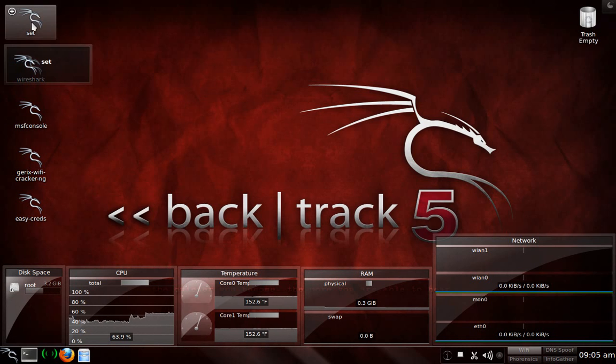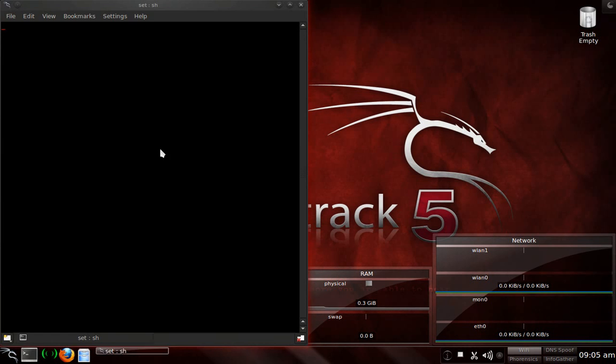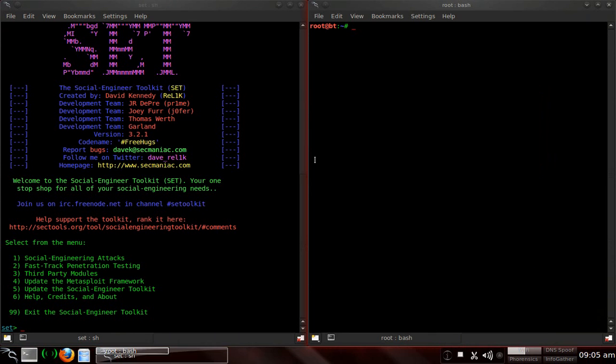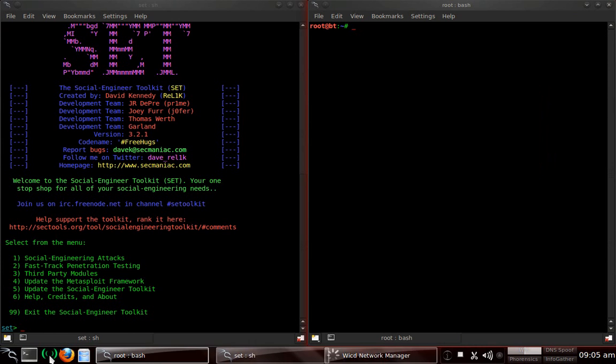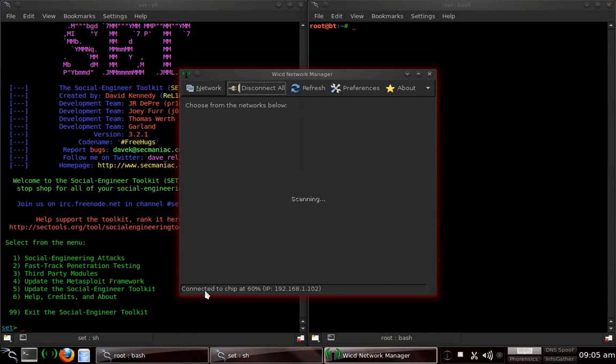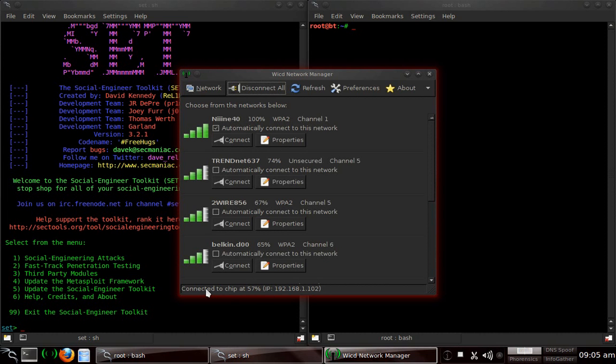We're going to open up SET. I'm sure you guys already know how to do that. Open up in the terminal. We're going to open up with ifconfig so we can see our IP address. I'm connected to the network that I want to be connected to that I want to spoof. My IP address is here.